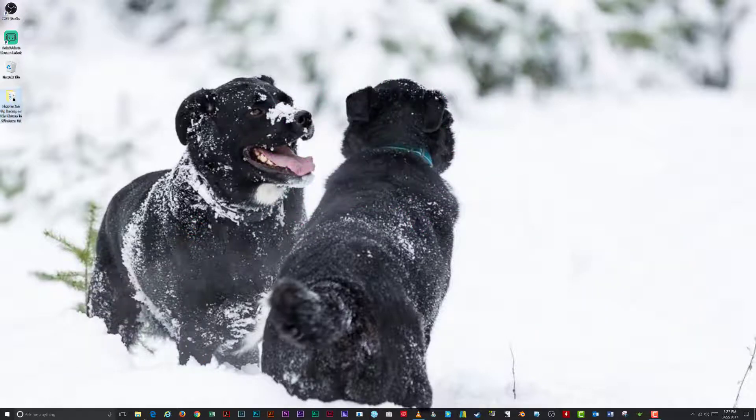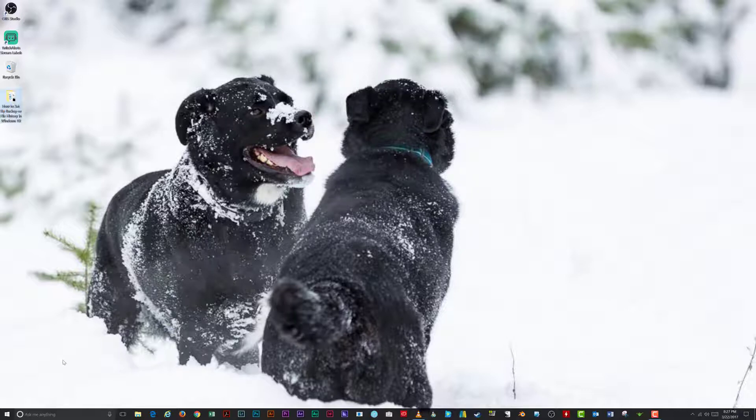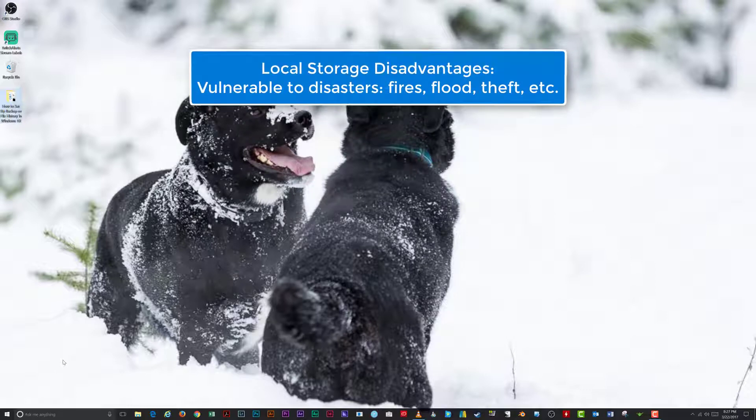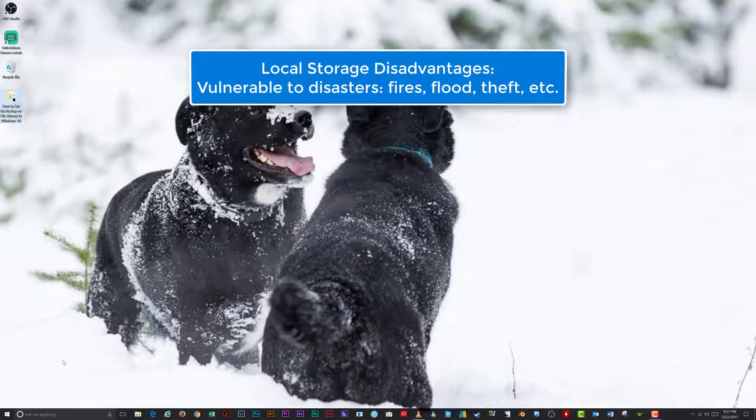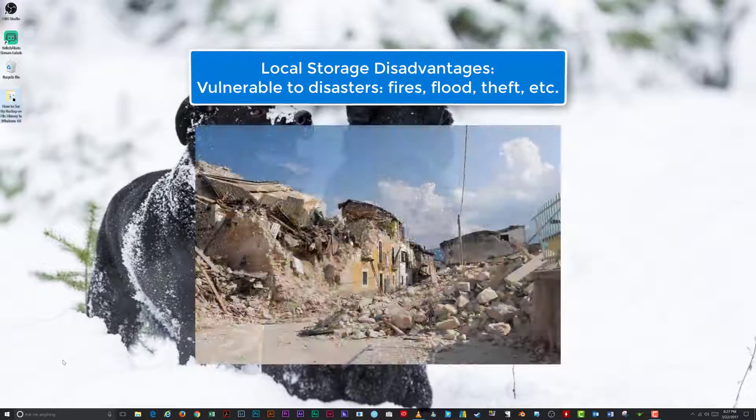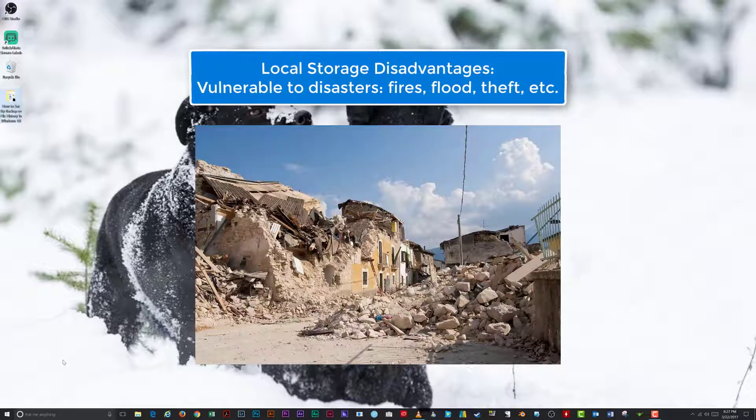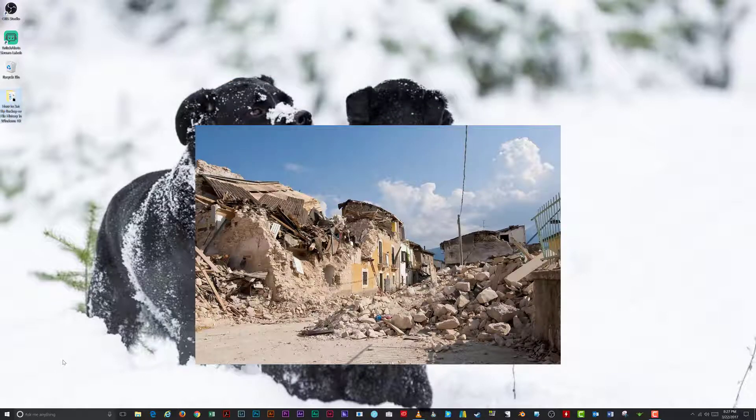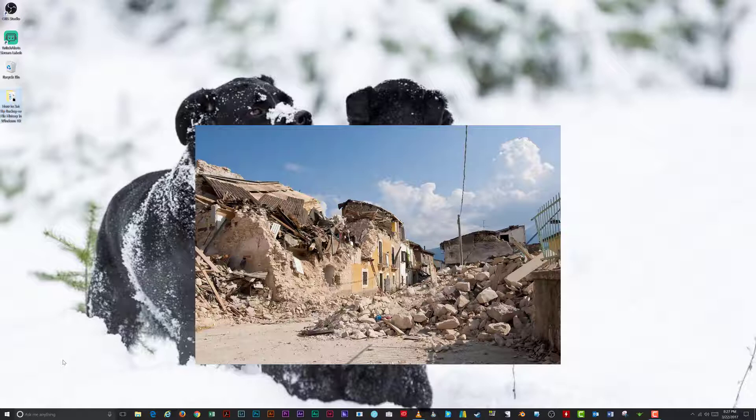There are a few disadvantages to local backups you keep in your home or place of business. You have no protection against theft, fire, floods, earthquakes, or other natural and man-made disasters, except what you put into place yourself.